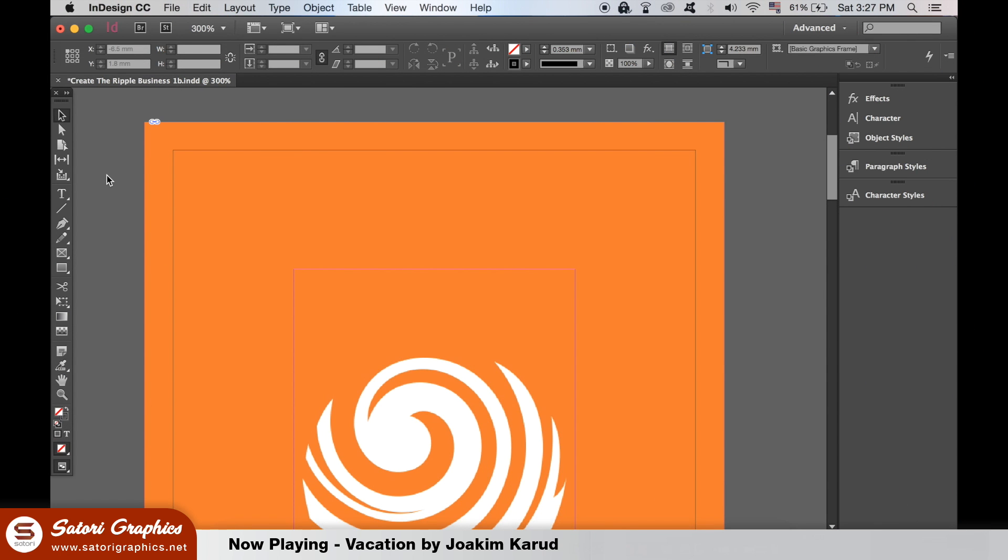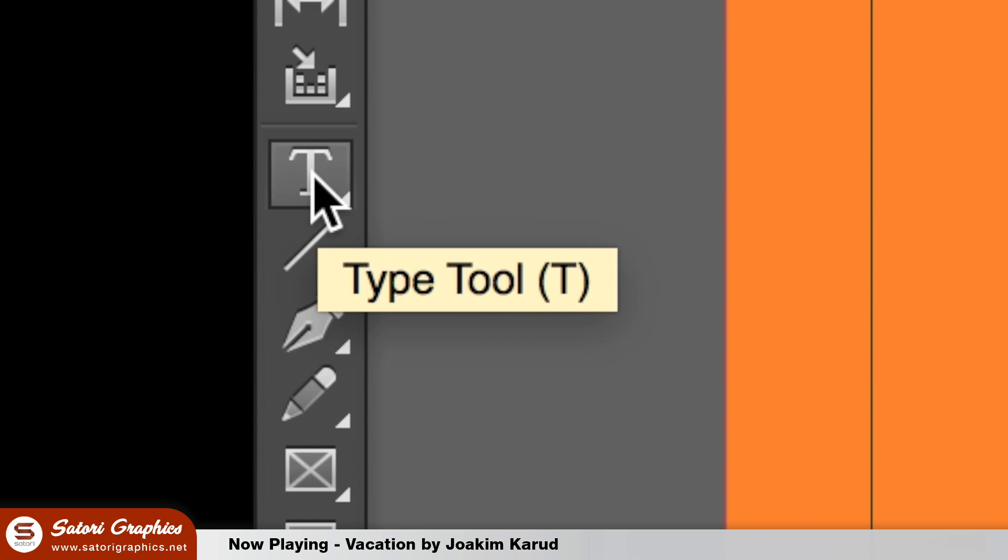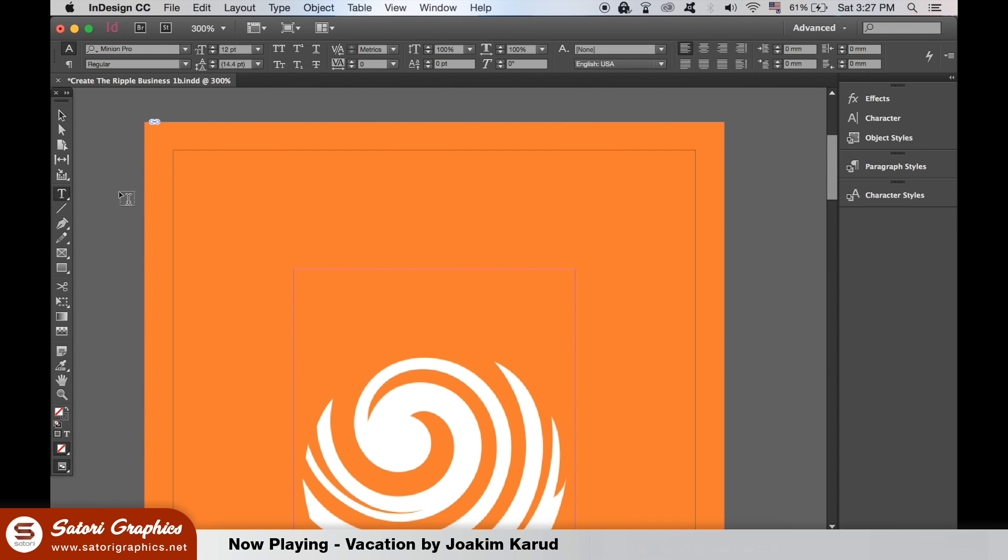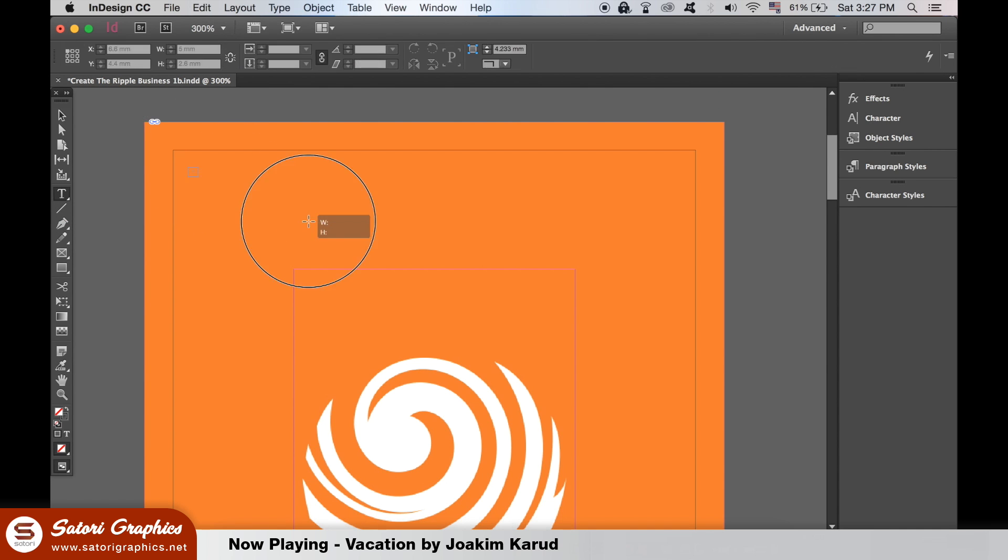You can access the type tool here or simply press T on your keyboard. Then all you need to do is click and drag to create a type box and then put in your text.